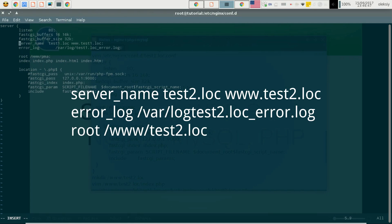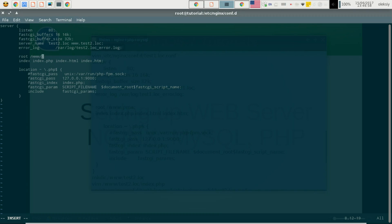In the configuration I will change the server name to test2.log and update the error log file. Also change the root directory for our application to test2.log. Everything else I left the same, because this configuration is identical otherwise.